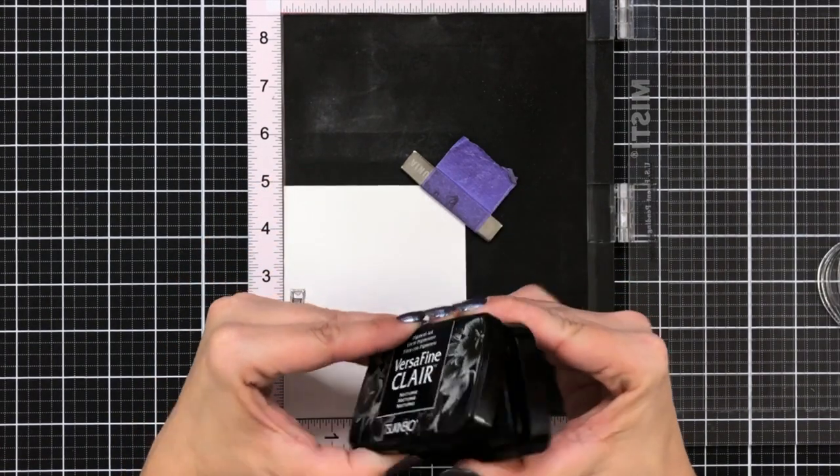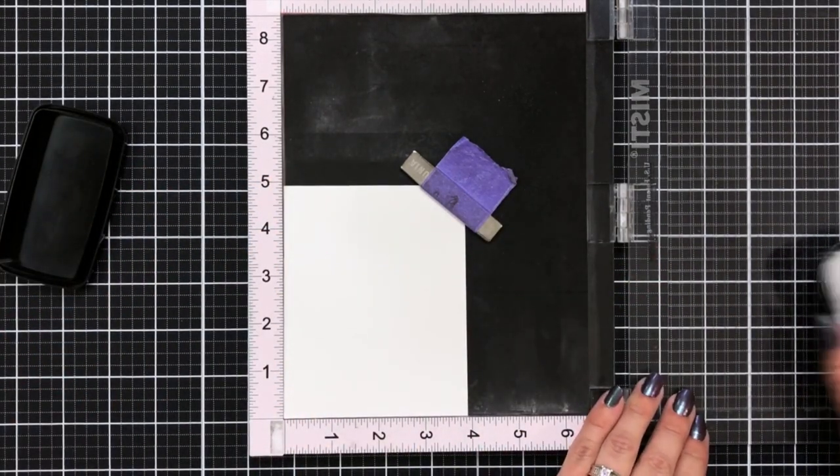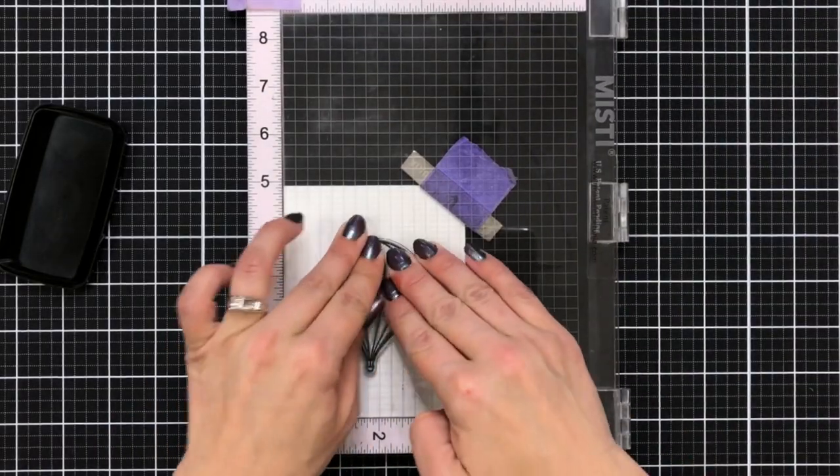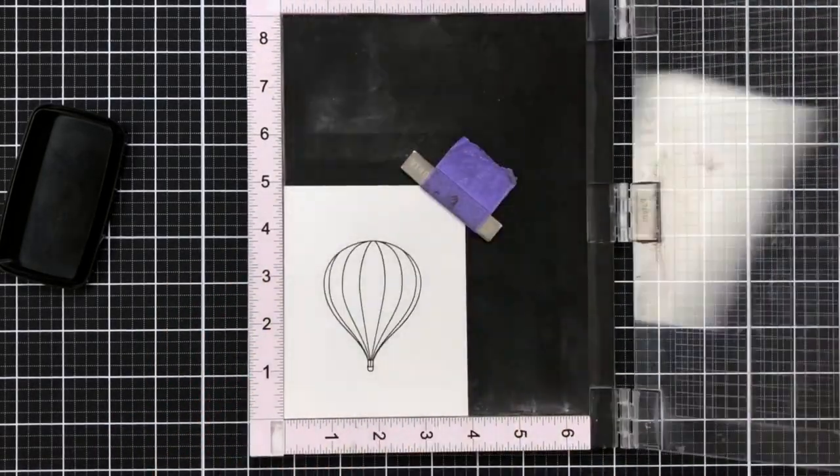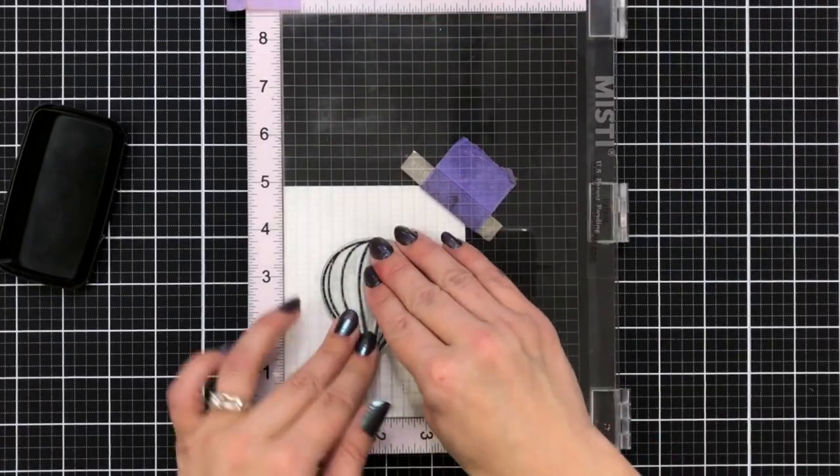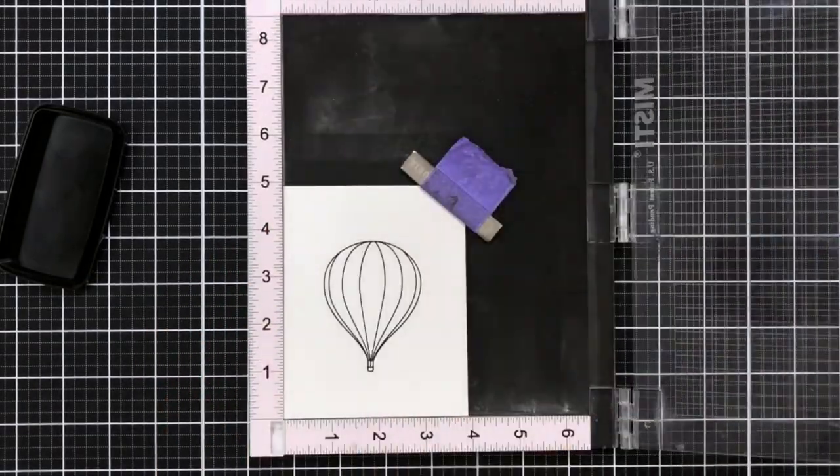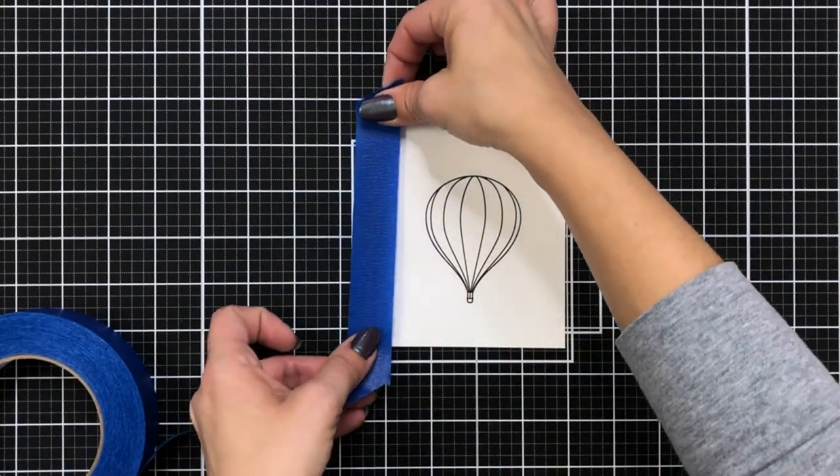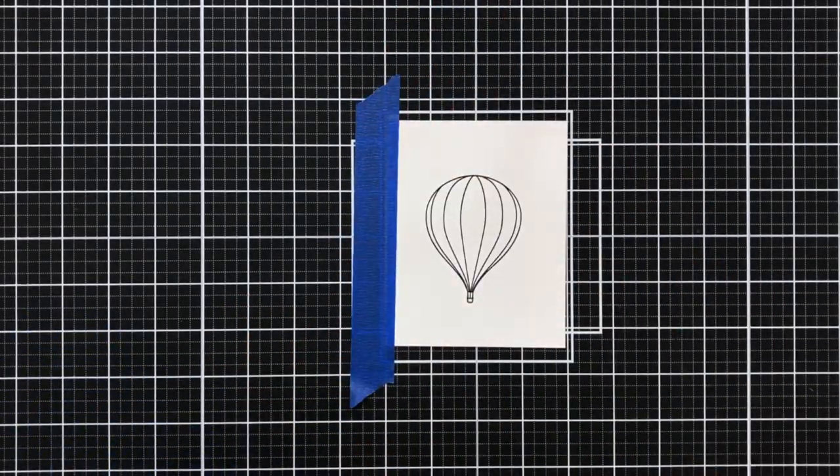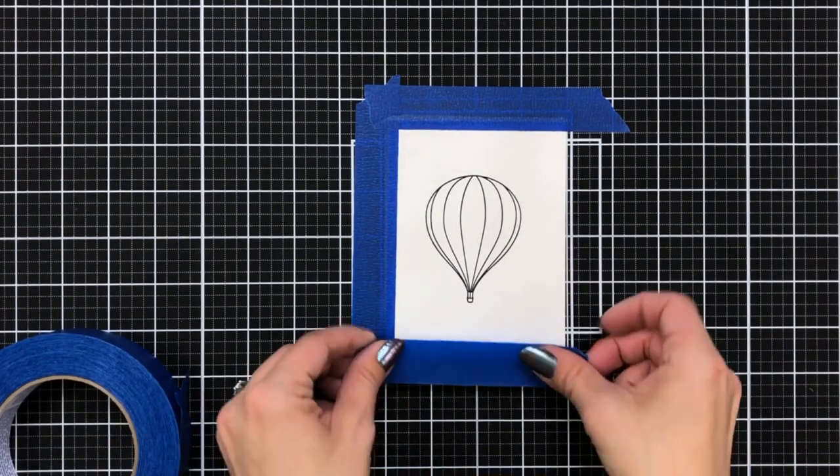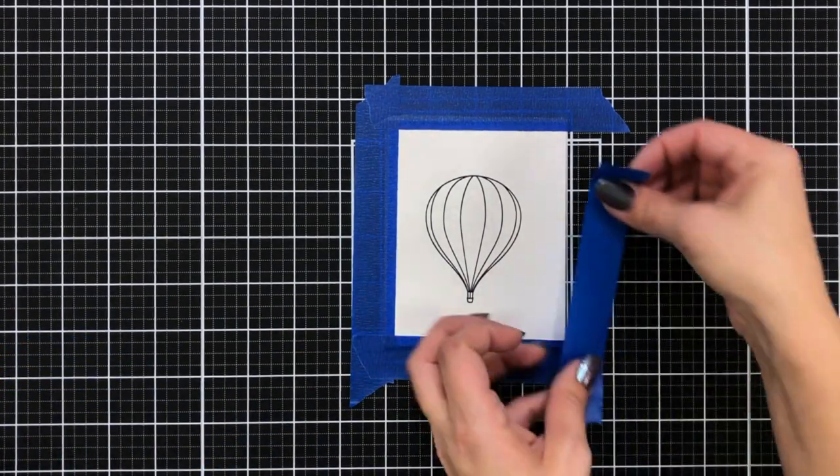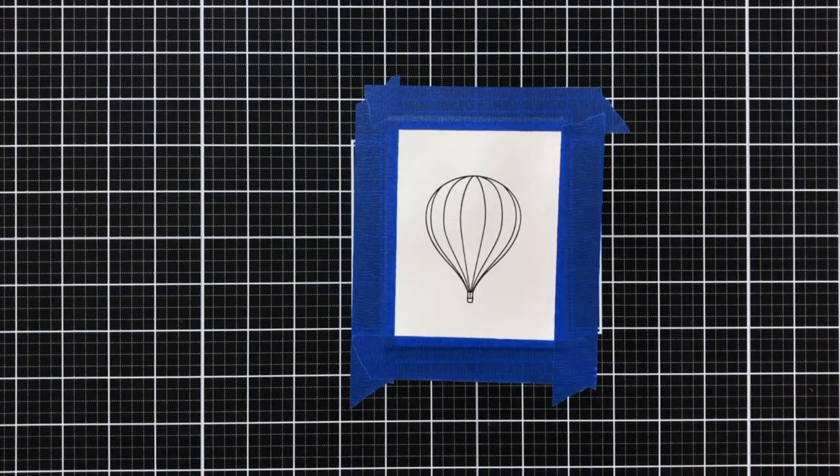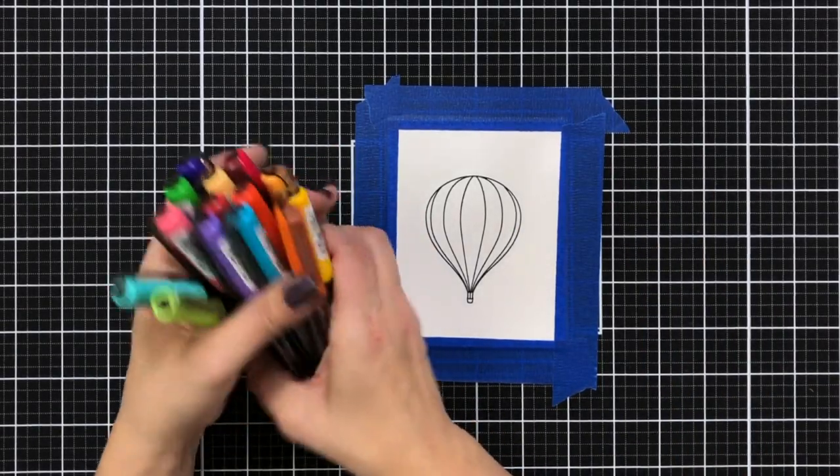So I'm starting off with a piece of Fabriano Artistico watercolor paper and I'm stamping down my smaller hot air balloon using Versafine Nocturne ink. Now since I'm going to be doing some watercoloring I want to tape down my cardstock so it doesn't warp after I add the water. You can tape your paper down to a hard board to move around but I just taped it right to my work surface.